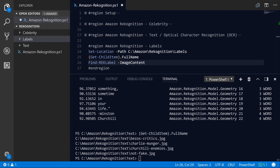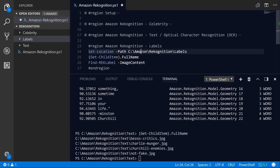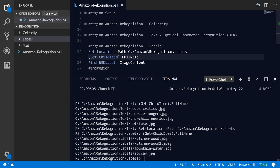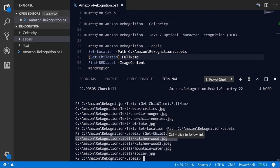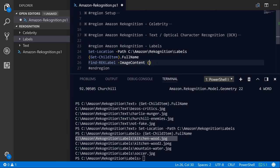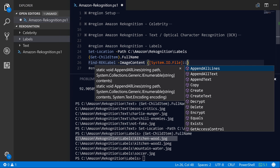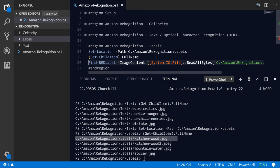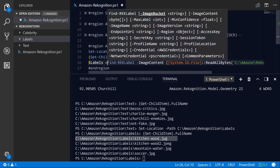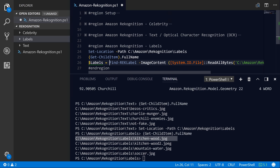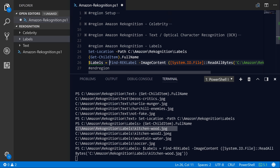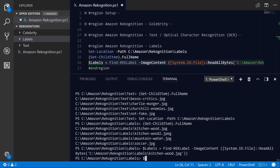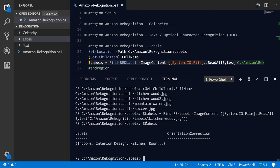So what I'm going to do now is call this Find-RekLabel command. So this allows you to identify different types of labels, and we're just going to kind of explore what is inside of these images. So let's go ahead and just grab these file system paths here. And again, I'll use the System.IO.File class to read all bytes from this kitchen wood image. And I'll just create a variable called labels, and that'll store the results from the Find-RekLabel command.